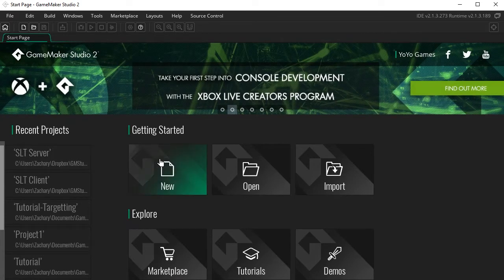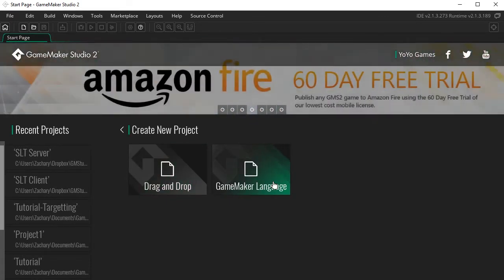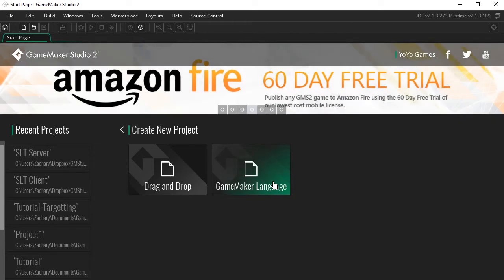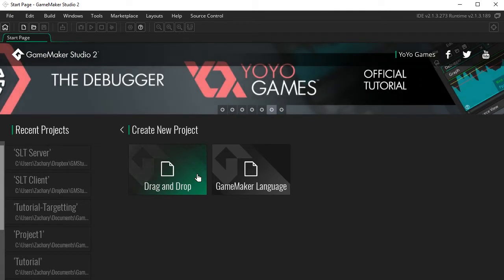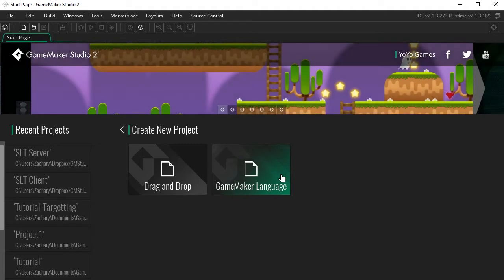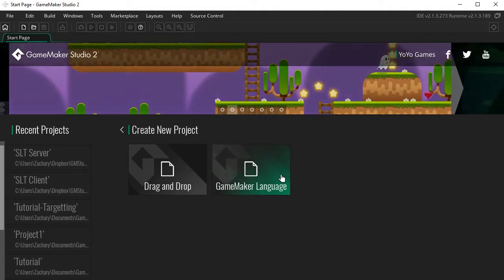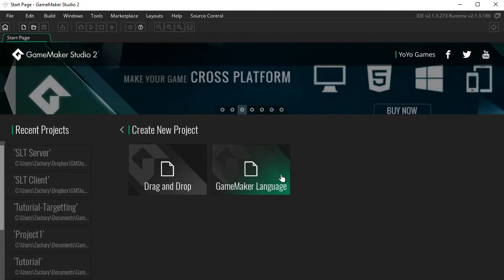To create a project you just click New. There are two project types: drag and drop, or GameMaker Language. Just start with GameMaker Language. If you're following my videos I'm not going to teach drag and drop — it'll weigh you down when you want to make more complex games. I recommend it to everyone, even beginners: skip drag and drop and go right into GameMaker Language. Trust me, everybody I know who started with drag and drop developed really bad habits.